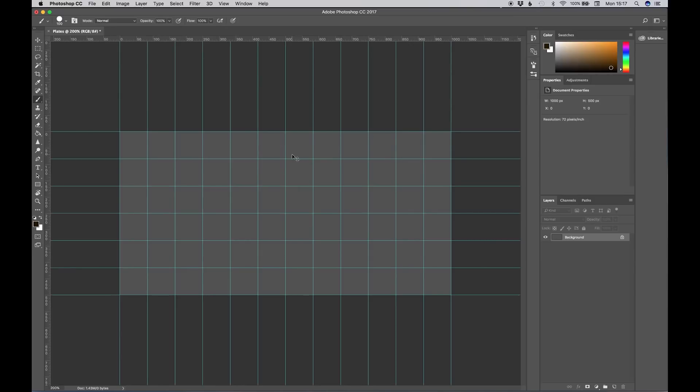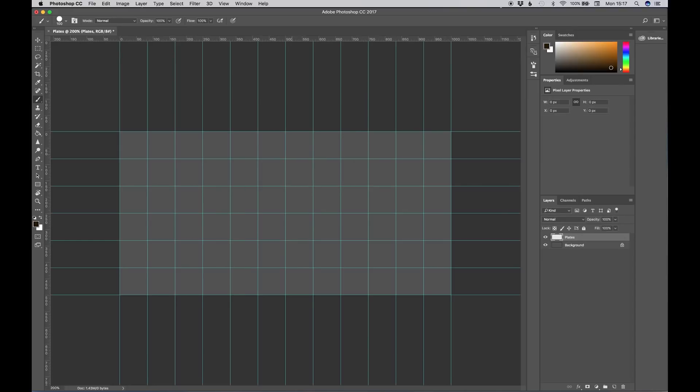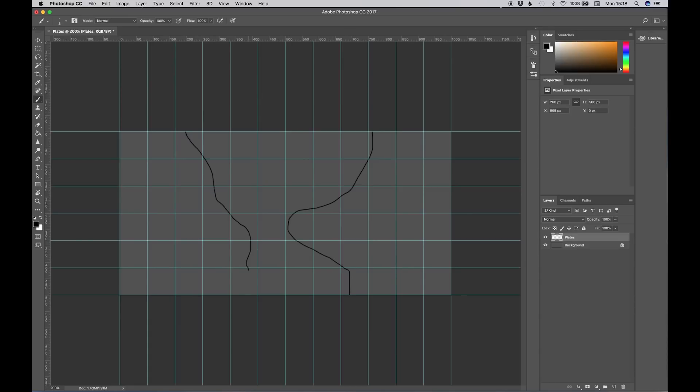So hit shift command N for a new layer. Let's call this new layer plates. And then bring up B for the brush tool. Select black. And then left bracket key will decrease the size of your brush. And right bracket key will increase the size of your brush. Now that is square brackets, just to be clear. So let's paint in some plates. Obviously, your world will need more plates than this, and they won't look as simplistic as this, but just for the sake of time, we're going to keep this really brief.